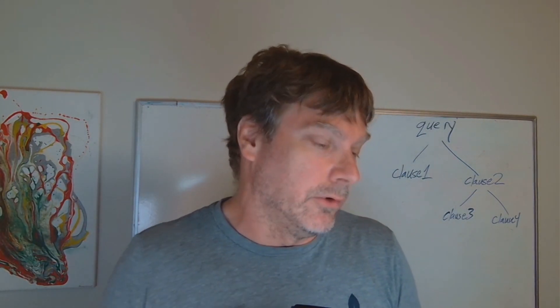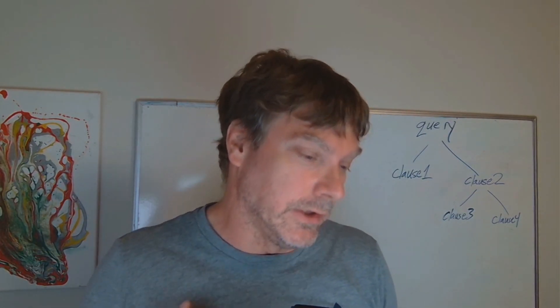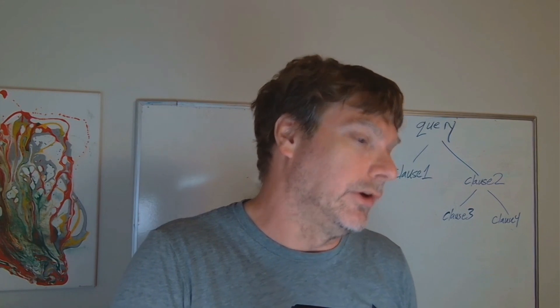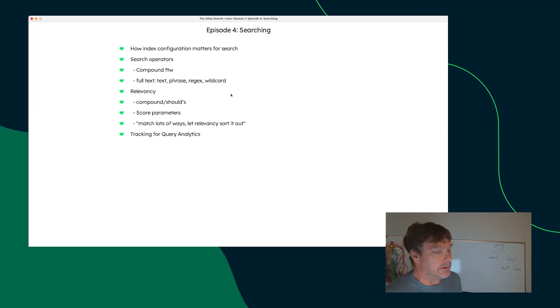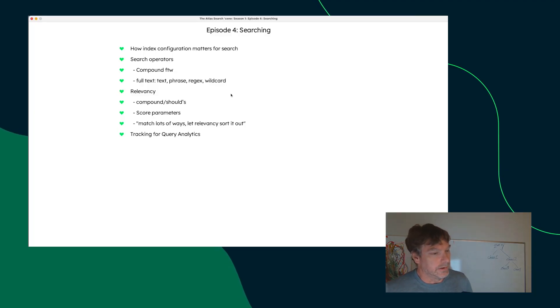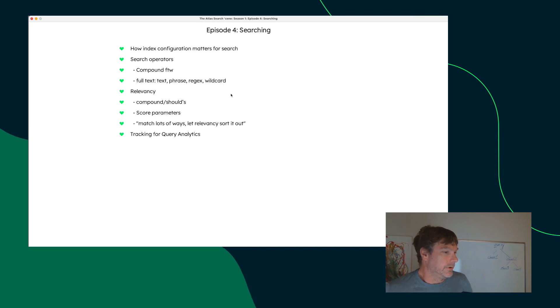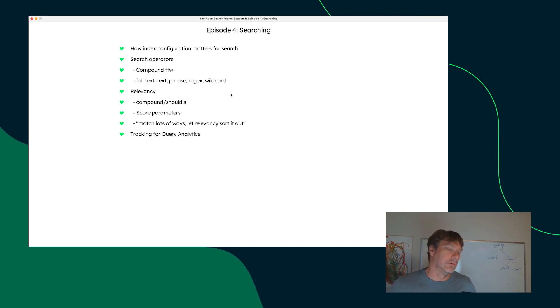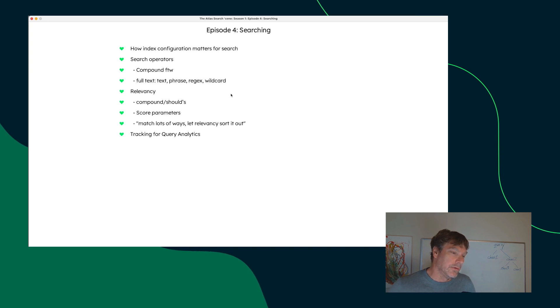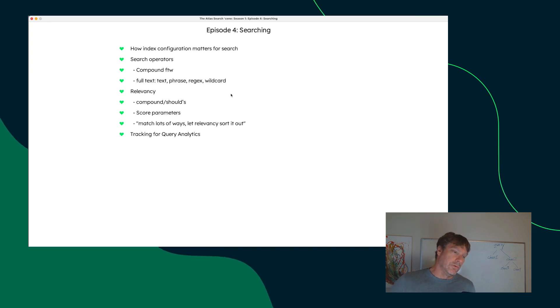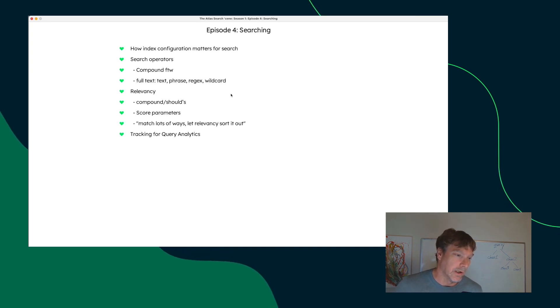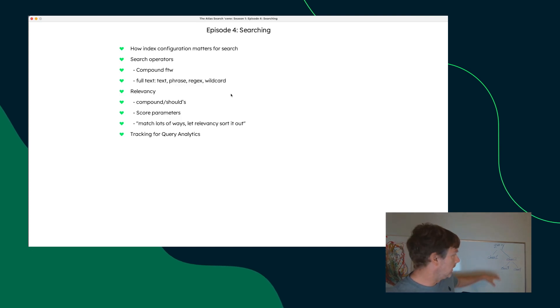One of the phrases that I've just kind of been thinking about that fits here is you want to match lots of ways. You want to match the user's query to your documents in lots of ways and let relevancy sort it out.